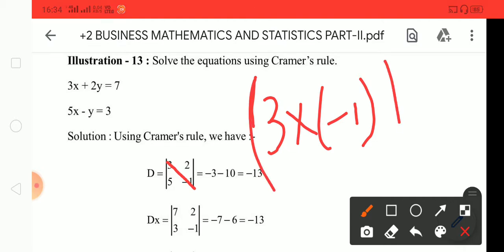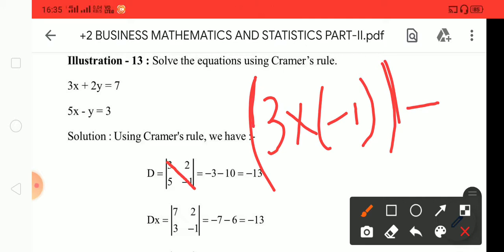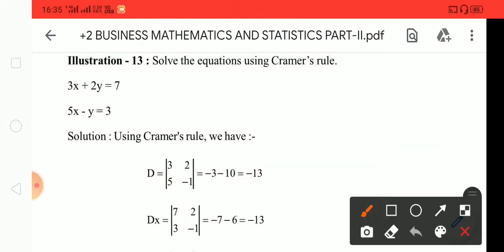This is negative, it is minus 1. If you add positive with negative one, it becomes minus, then the minus. So D is equal to minus 13.